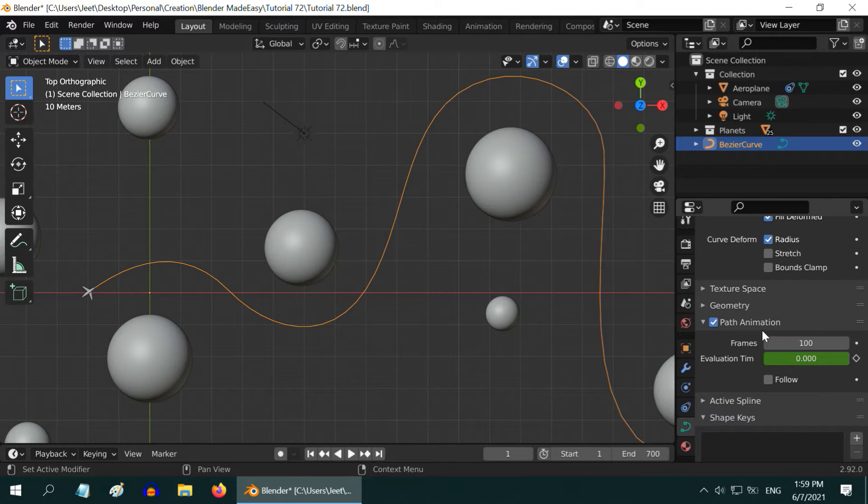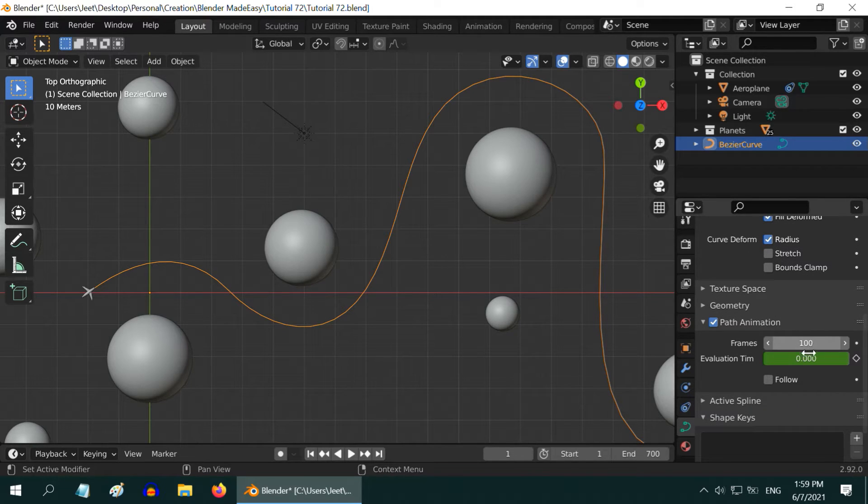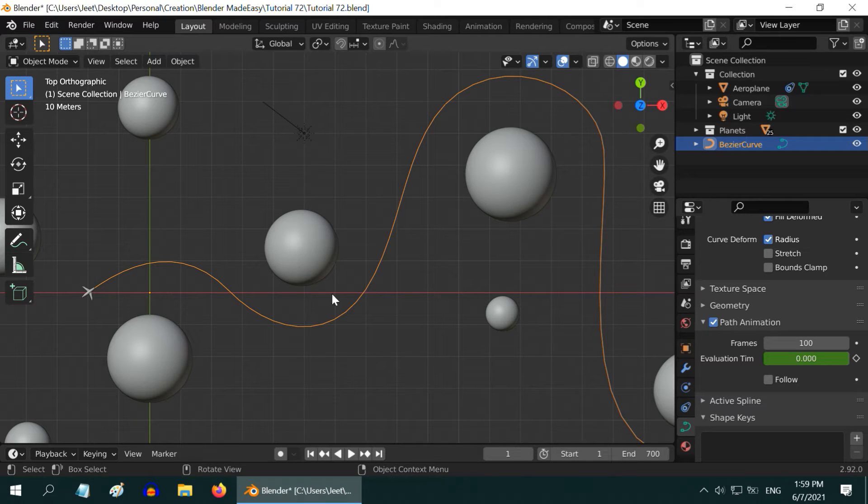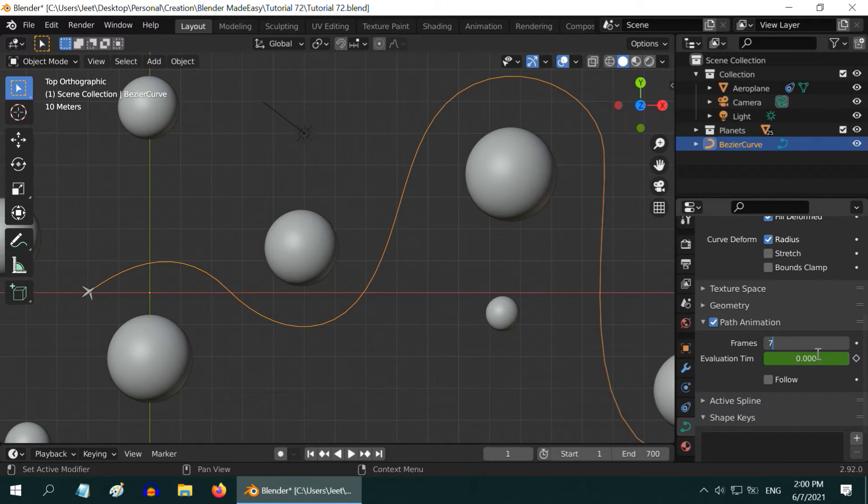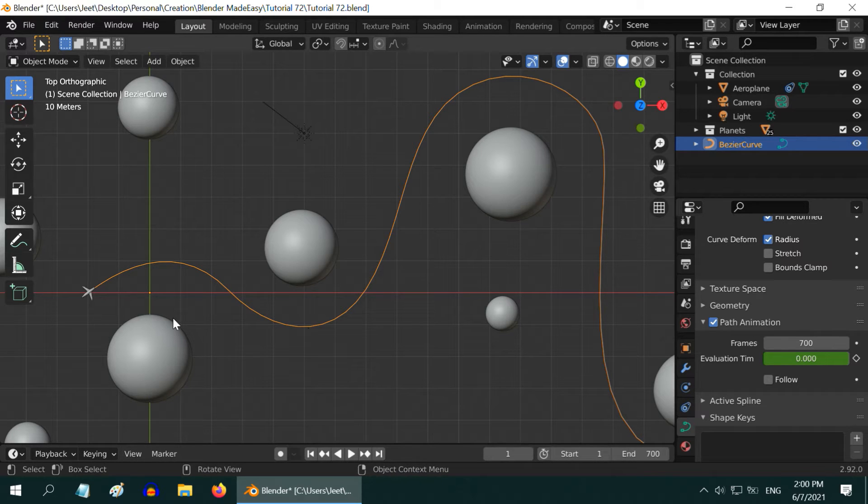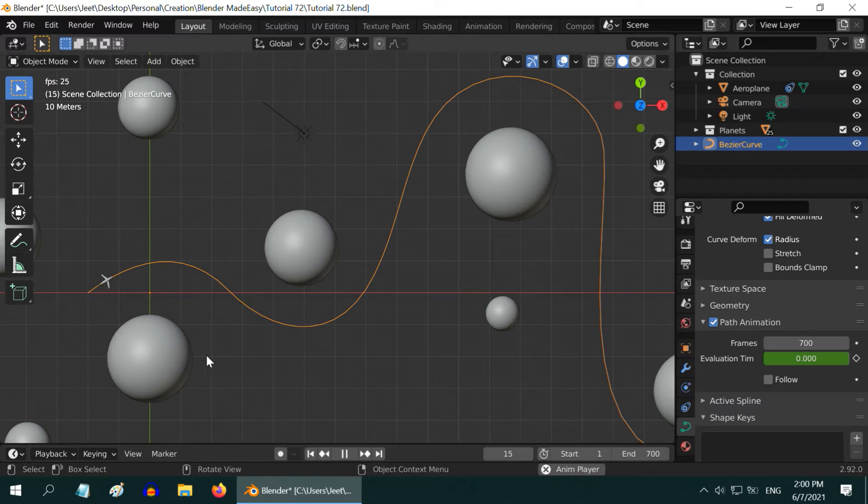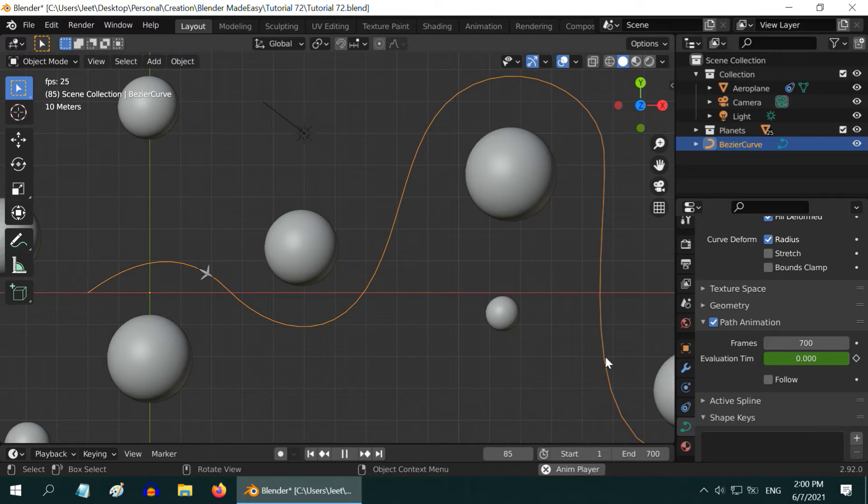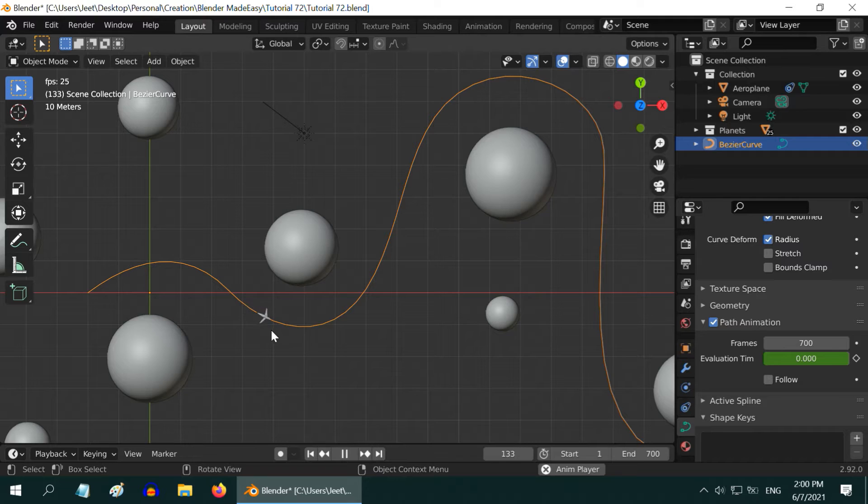Down below in this Path Animation section you will see the number of frames. It defines the duration of any movement along the path. Let us increase it to 700 to match with our scene length. So if we now play the animation again from the beginning, the plane will move at a normal speed. Perfect. Now we want our camera to also follow this same curve along with the airplane.